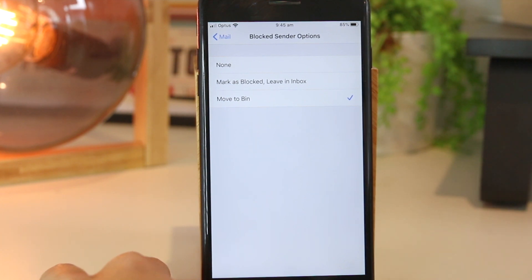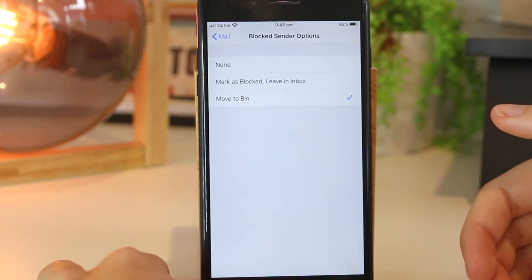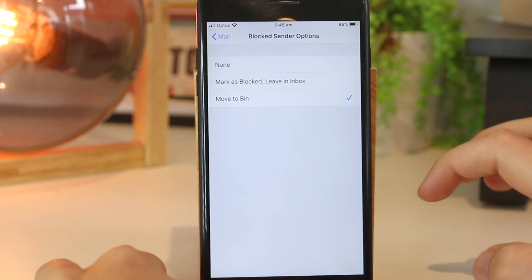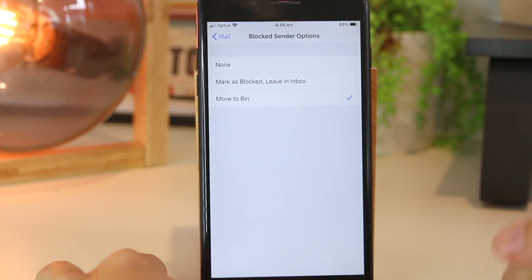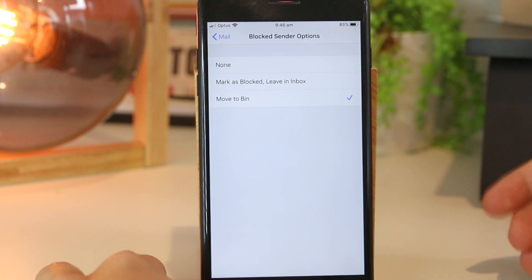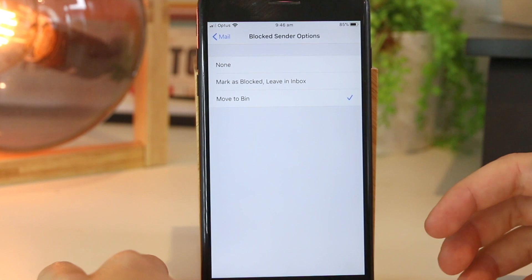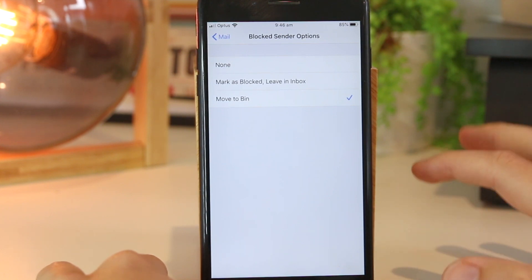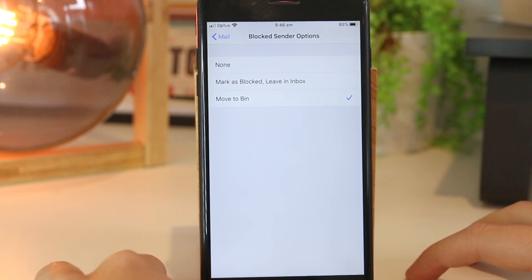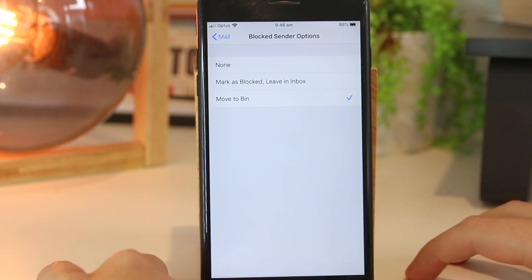So there you have it, guys — that's three awesome ways on how you can block emails on your iPhone device. If you've found your own method on how to block emails on the iPhone, please share that down below in the comments section, as you will be helping out tons of other iPhone users out there. Hopefully this video has been helpful for you, and as always, thanks for watching. I'll see you all in the next one.